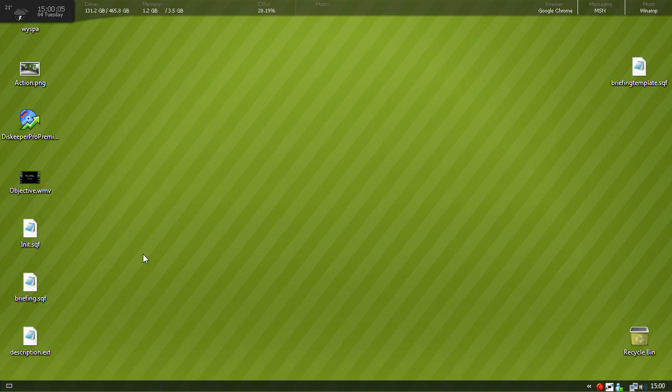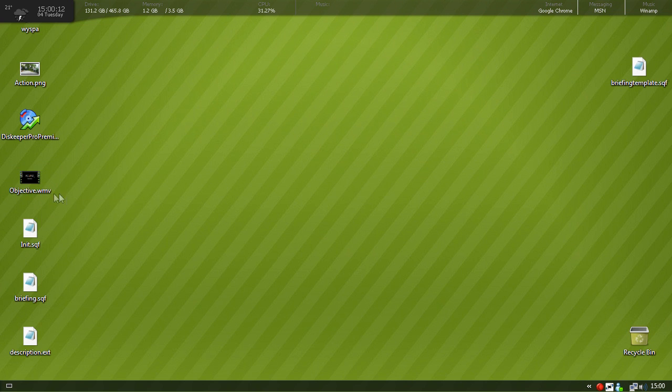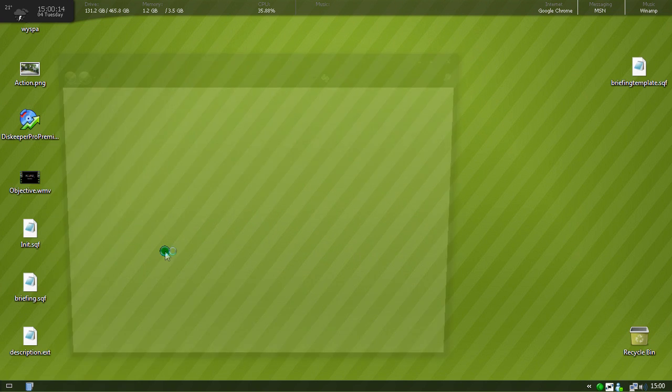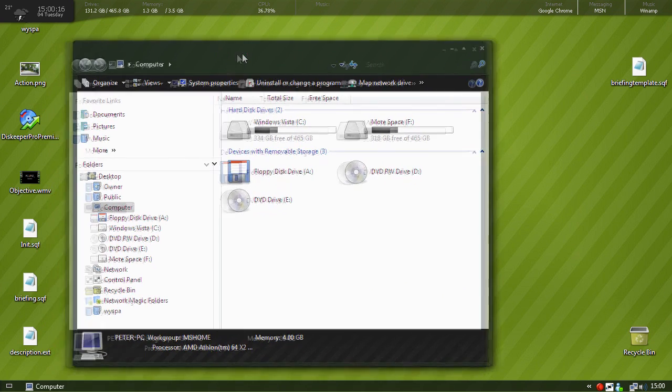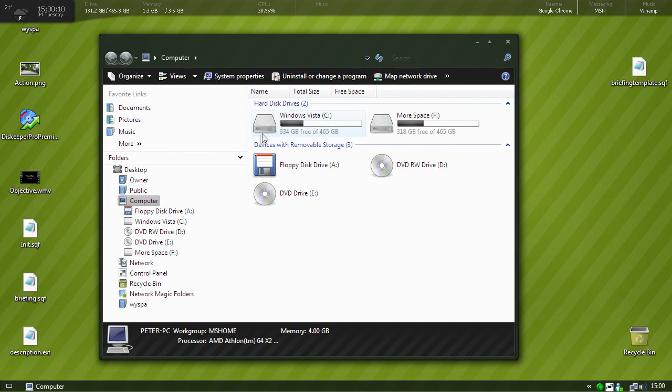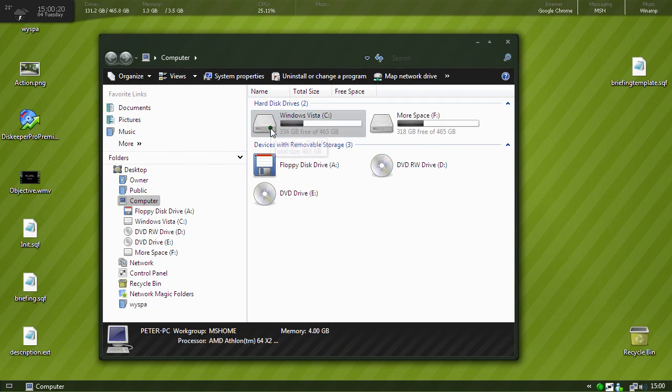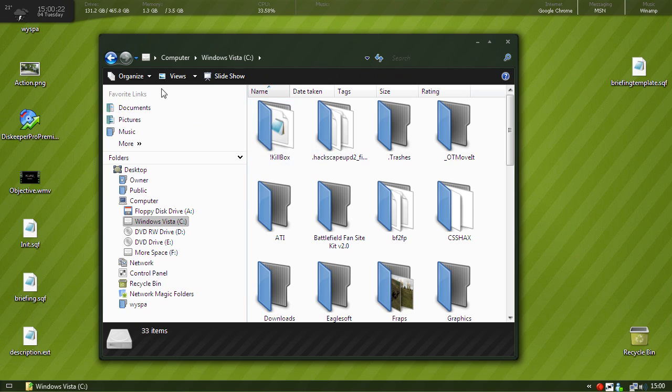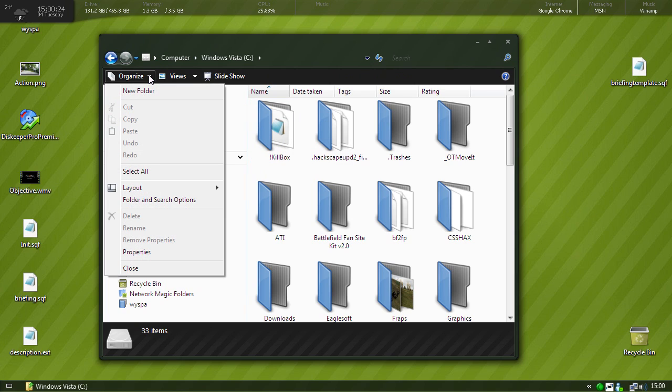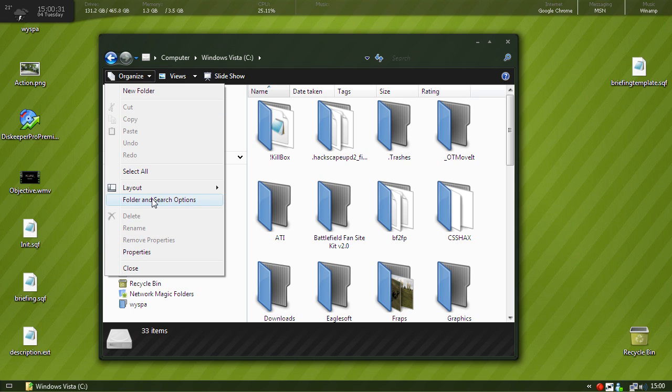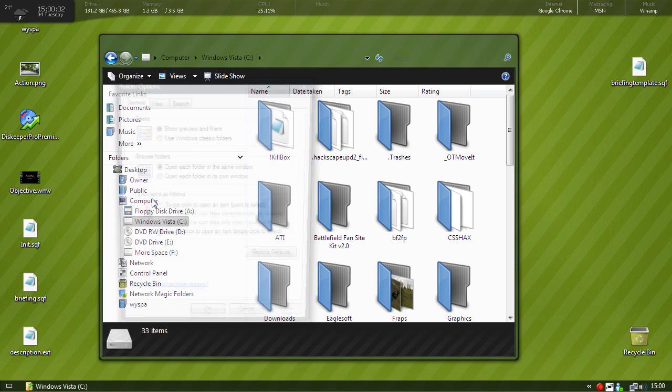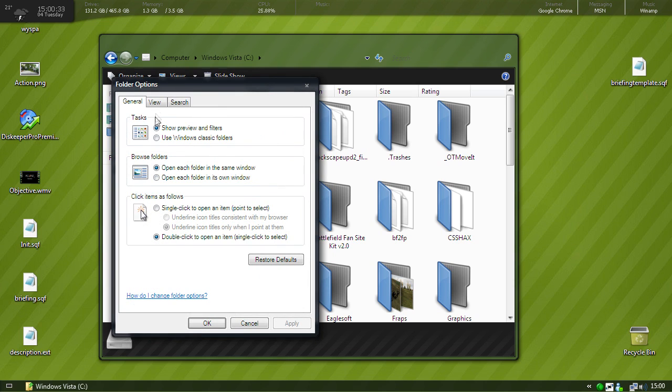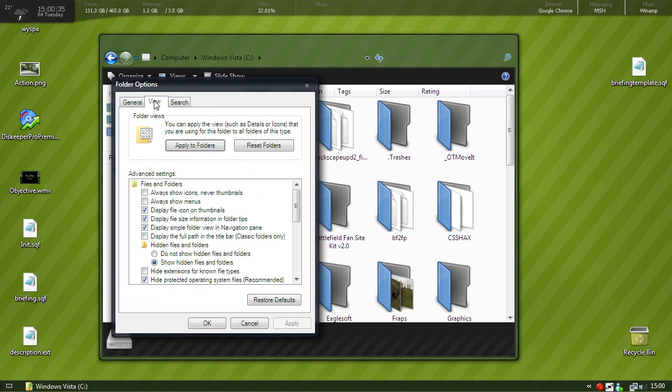A good thing to do before doing anything on your PC is to enable the file extensions because sometimes you'll just have the name of the file without the extension. So how do we do that? We go to any of your drives, then go to organize if you have Vista, go to organize, go to folder and search options.